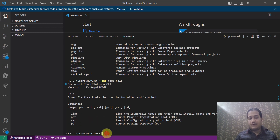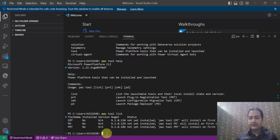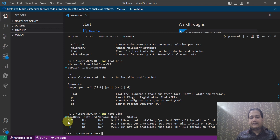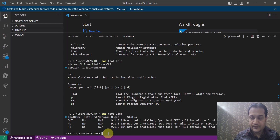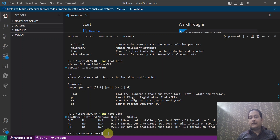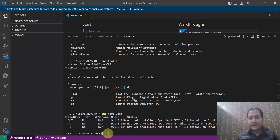Let's start with pac tool list. This command will list all the tools and their current installation status in my environment. As you can see, CMT shows installation status as 'No', PD shows 'No', and similarly PRT shows 'No'. So none of the three tools are currently installed. We are going to install them one by one in this video.